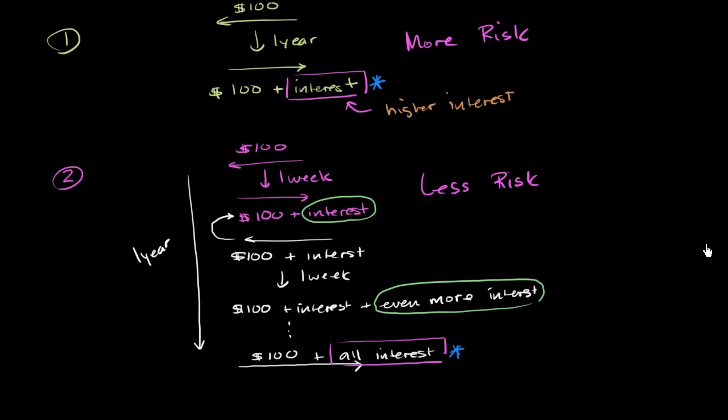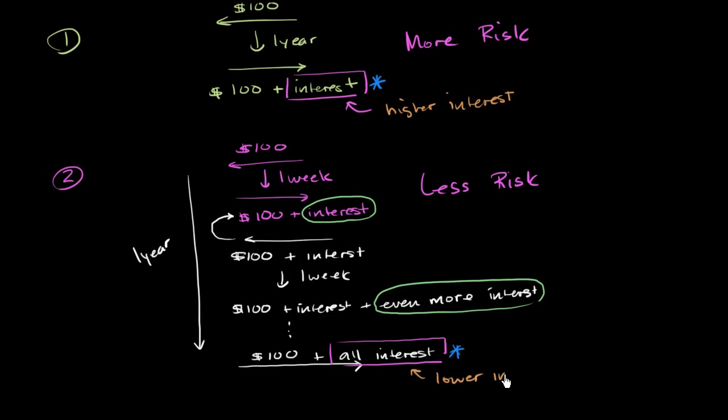Here, assuming that you kept being good for it and I keep feeling like lending you money week after week after week, I took on less risk because I could have cut you off at any point. Here, it would be rational for me to charge you lower interest for lower risk.